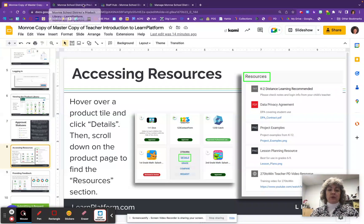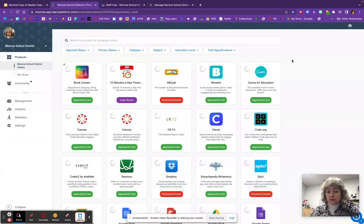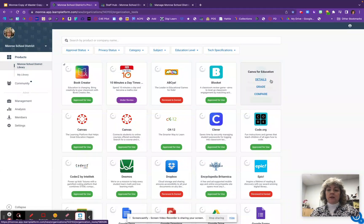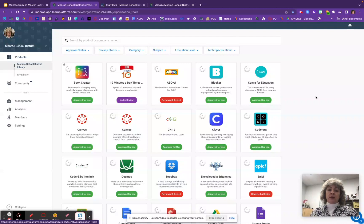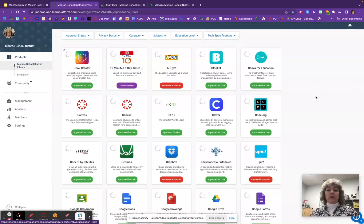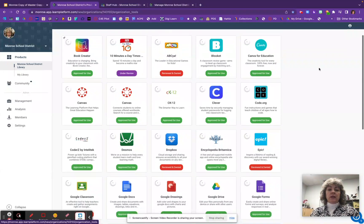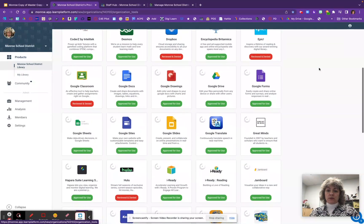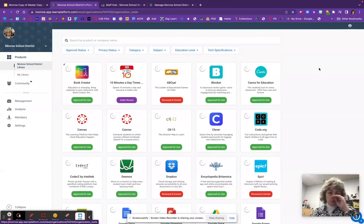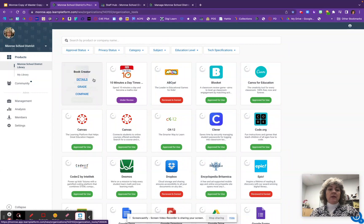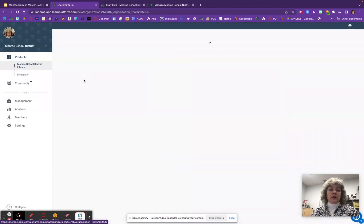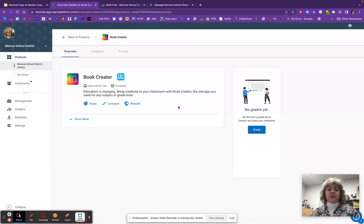Let me go out to Learn Platform to show you a couple of things. When you first go to the website, you're going to see the Monroe School District Library and the resources currently tagged in our library. We have a lot of resources currently being used that aren't in this library yet — this library shows ones that are either approved, under some review process, or have been denied. When you hover over the top of a tile, it gives you a bit of information. You can click and look under Details, and if you want to go to the website you can — it'll tell you the approval status as well as the compliance status.